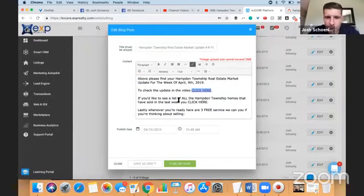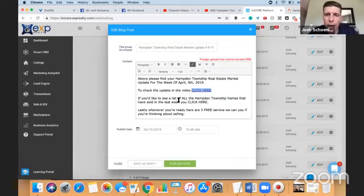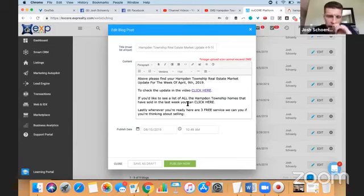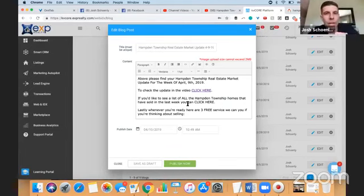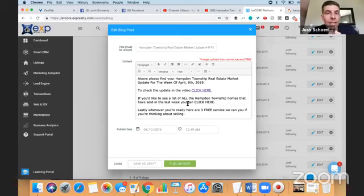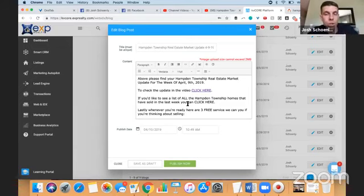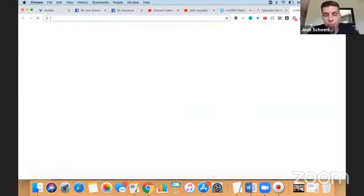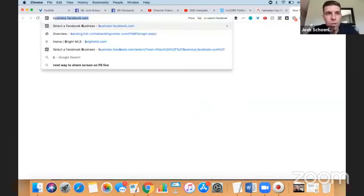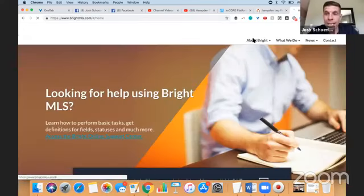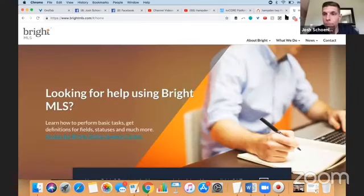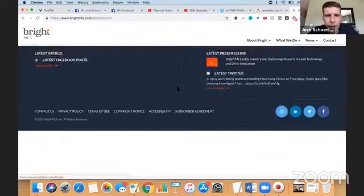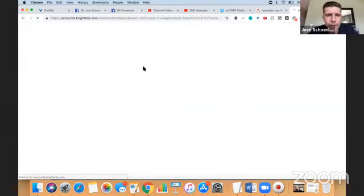Now, this offer here, if you'd like to see a list of all the Hamden Township homes that have sold in the last week, you can click here. To do that, I can't do that with my KV Core site because my MLS doesn't display the just sold properties for whatever reason in the IDX feed. Yours might. However, the way I'm going to do that is I'm going to go into my MLS. I'm going to create the report, and then I'm just going to link to it there. So let me get rid of this here. Let me log into my MLS. Our MLS is Bright.